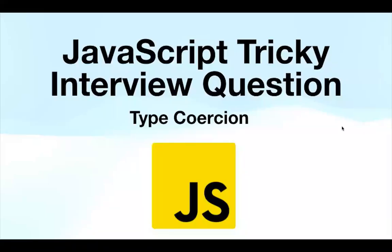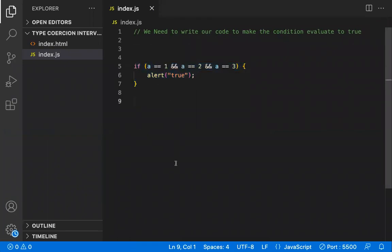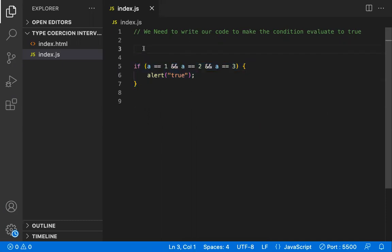In this video let's learn about a tricky JavaScript interview question related to type coercion. You have an if block and you need to make the condition true so the alert pops up — you should not change any code in the condition. The challenge is: how can 'a' be equal to one, equal to two, and equal to three all at the same time? Everyone gets confused at this point because you're using logical AND.